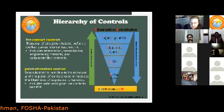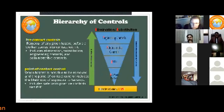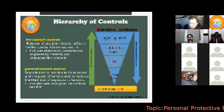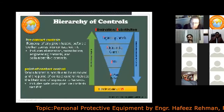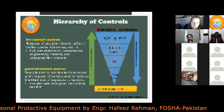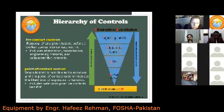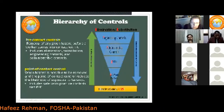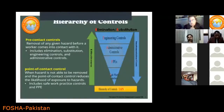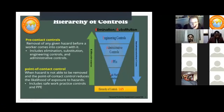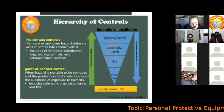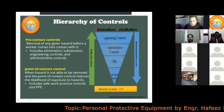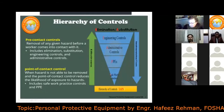Point-of-contact controls are measures taken when workers are already in contact with the hazard. PPEs and safe work practices are point-of-contact controls, because PPE comes into action when we cannot avoid the hazard and want to reduce the risk or its effect on people. To summarize: pre-contact controls are elimination, substitution, engineering, and administrative controls; point-of-contact controls are PPEs and safe work practices.